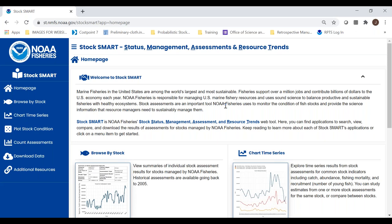A couple of quick highlights before we go through. This website is entirely an archive — we're not doing any new analyses here. We're simply taking the results reported by the regional science centers with respect to stock assessments and presenting them here. The design is friendly and accessible to a broad suite of users including NOAA staff, congressional staff, academic partners, NGOs, international bodies, and the general public.